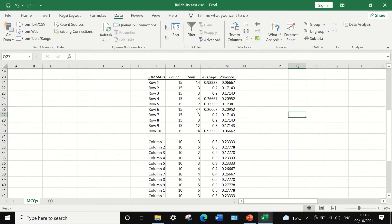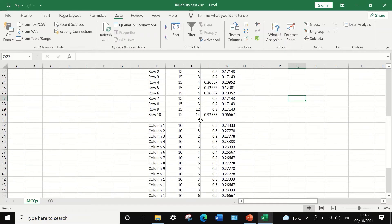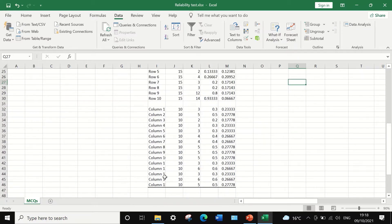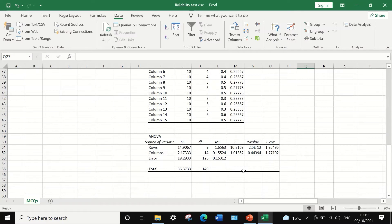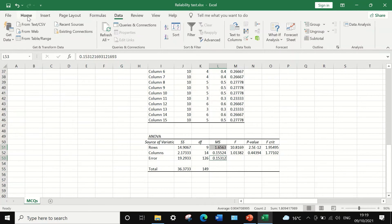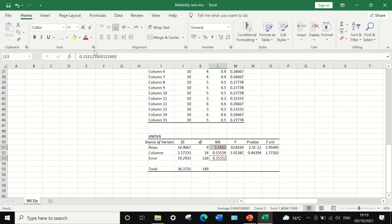The first table shows the count, sum, average, and variance for rows 1 to 10, and columns 1 to 15. We are interested in the second table, which is the ANOVA table. The two important figures we need are the mean square for the rows and the mean square for the errors, which I'll highlight in red.